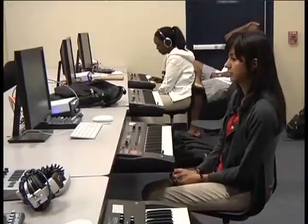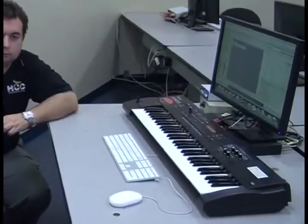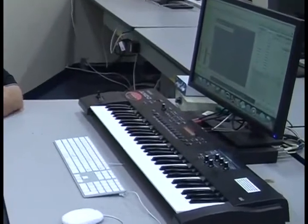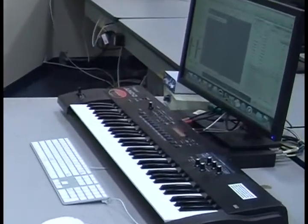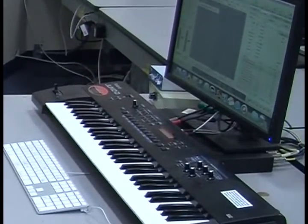This is our MIDI-1 facility where students are going to take in the first semester, and we have 12 workstations here. They also have a synthesizer, a sound module, a digital interface, and a controller at each station.